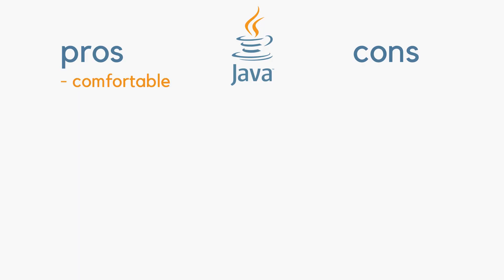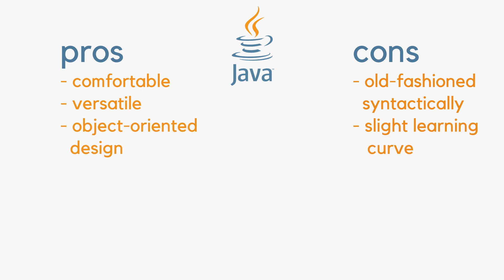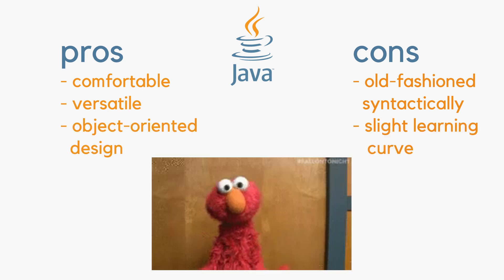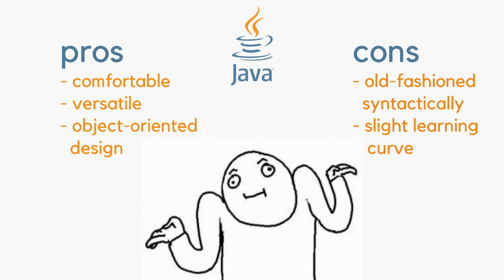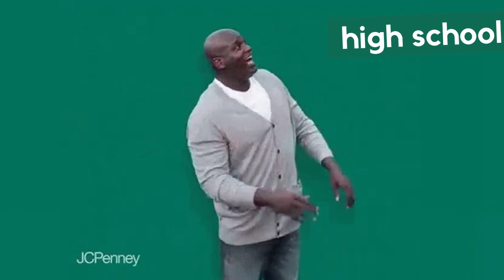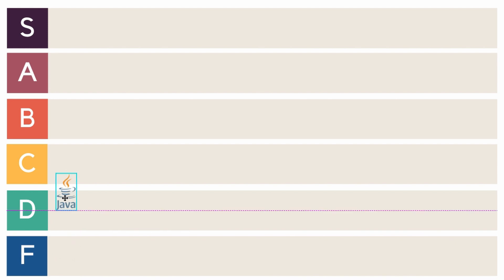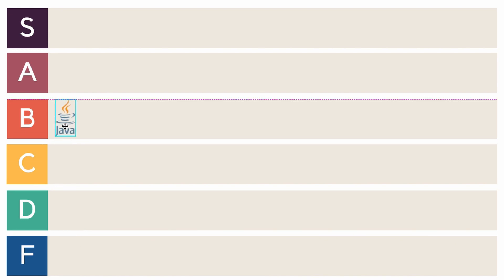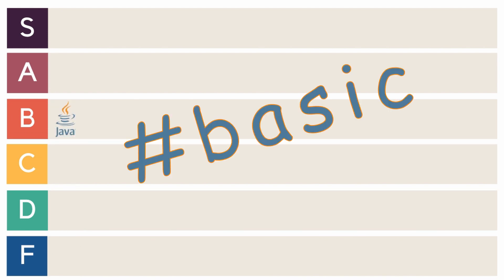Java is a comfortable, versatile language. It's a little old-fashioned syntactically. We've all learned the nuances of its object-oriented design, and it's not perfect. But it gets the job done. And now that the trauma of high school has subsided, I'd bump Java up to a solid B. For basic.